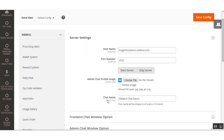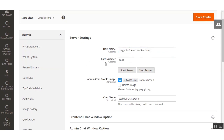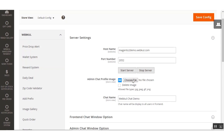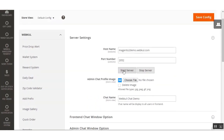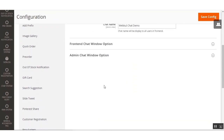Under Server Settings, the very first option is the Host Name — the admin needs to enter the hostname of your e-commerce website. After that, enter the Port Number for the chat system. Then we have the Admin Chat Profile Image, where you can upload an image for the admin chat profile. Next is the Chat Name — the name for the chat window displayed to customers at the front-end. After entering this information, start the server by clicking the Start Server button.